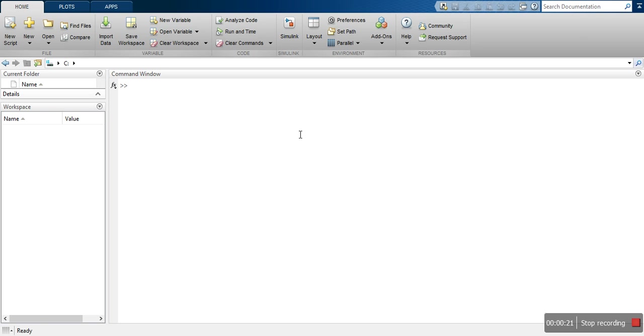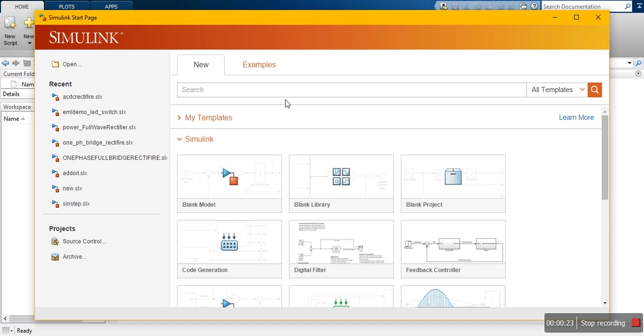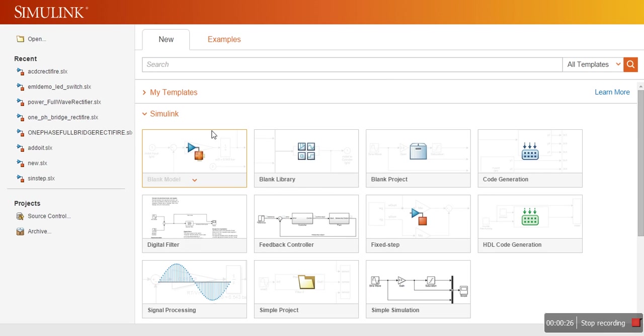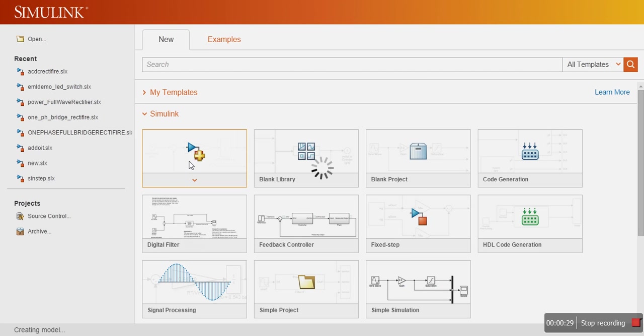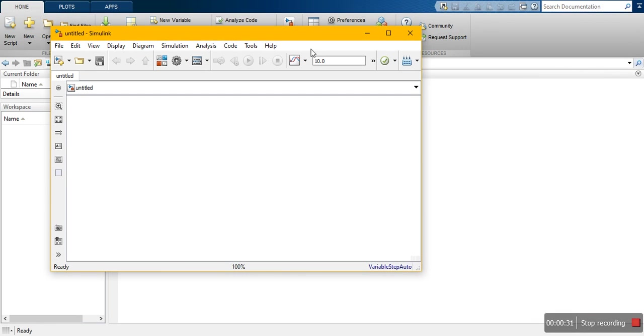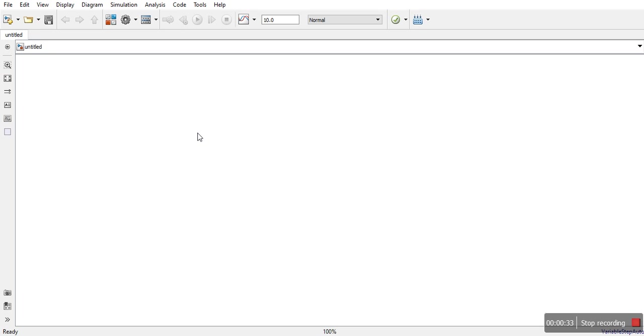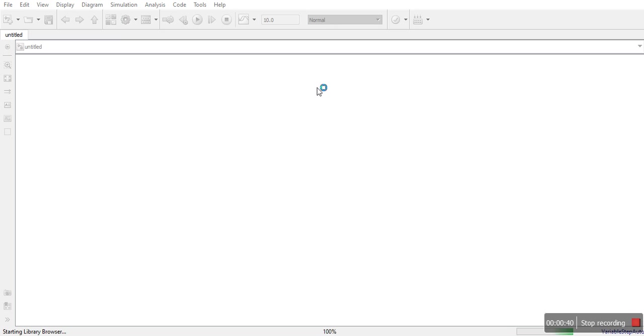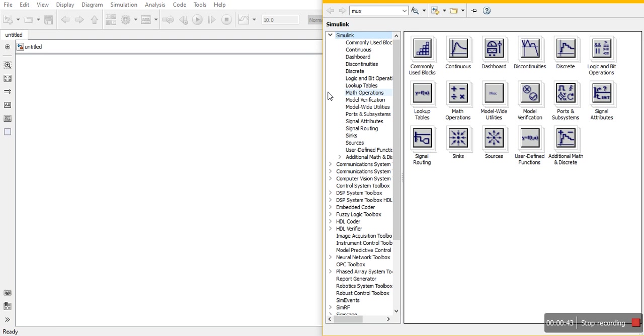I'm opening the tab Simulink here and we will choose this blank model in Simulink. This untitled tab is being opened. Now first we will open this library browser.